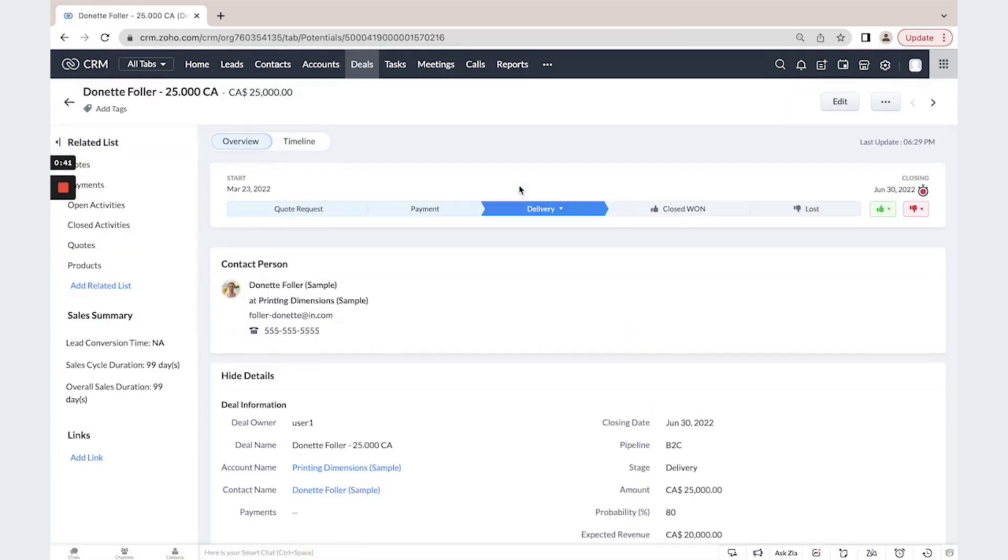Each deal has nice visual stage pipeline which is completely customizable. You could change the stage names and their probabilities.